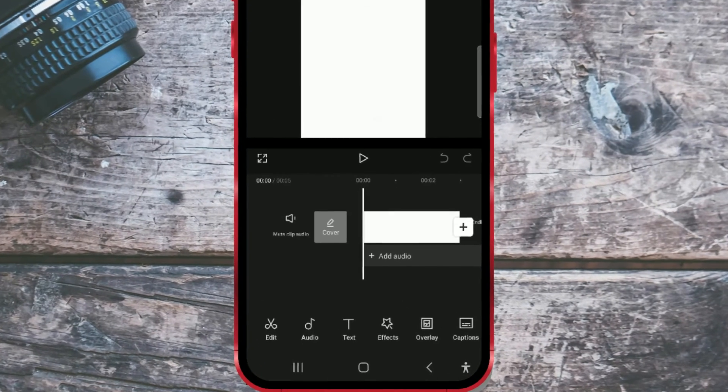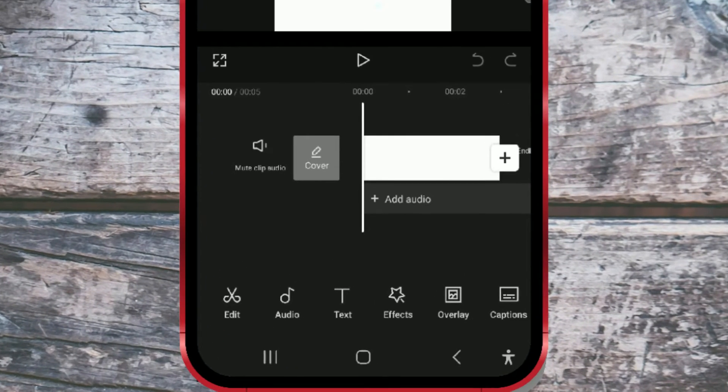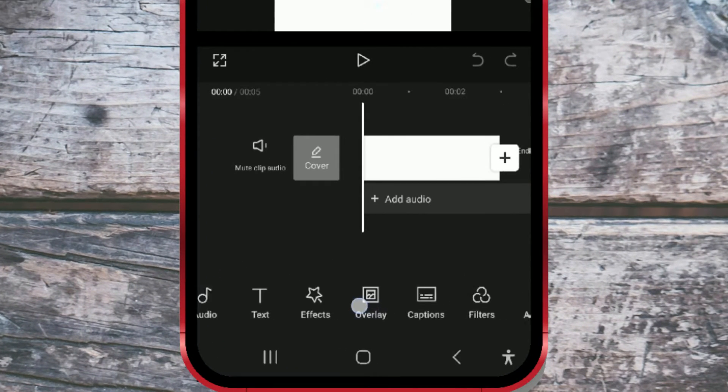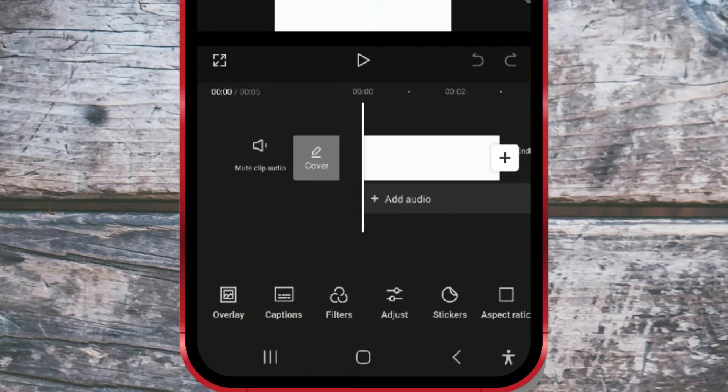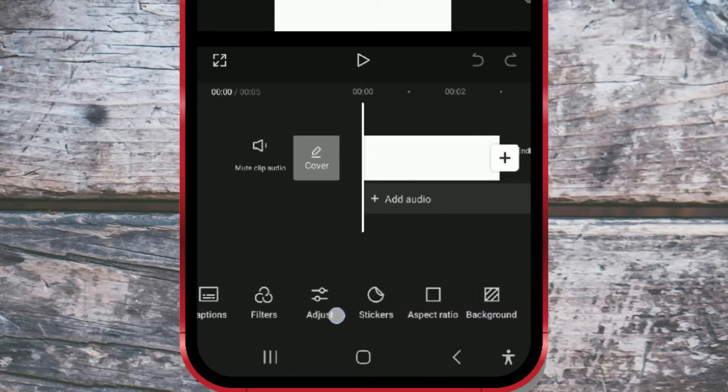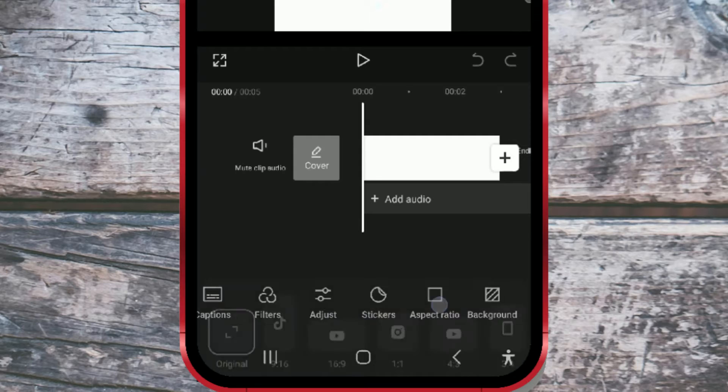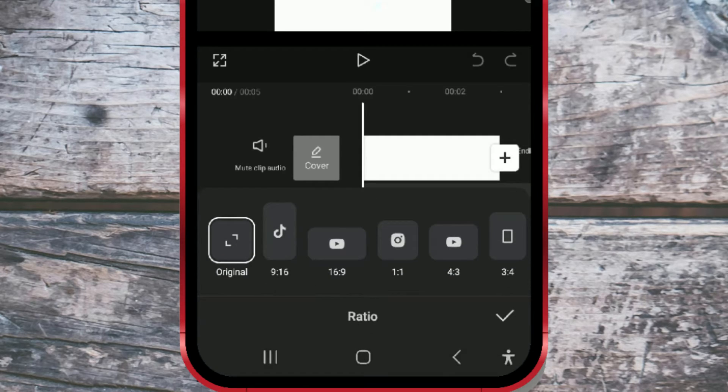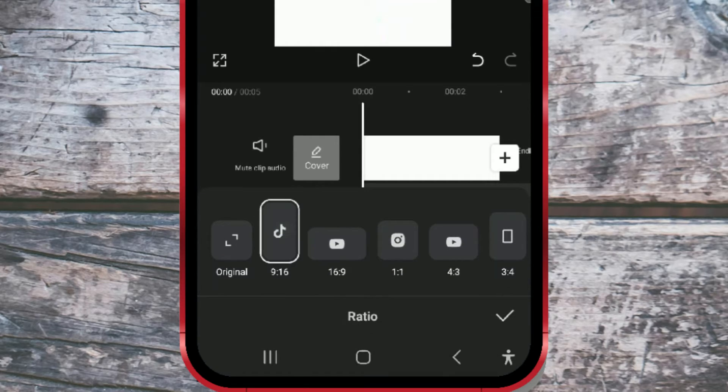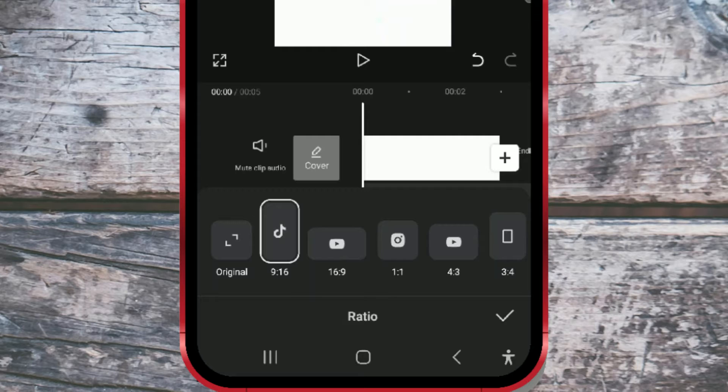At the bottom of the screen, you'll see various icons. Swipe left and find the aspect ratio icon. Click on it and select the 9:16 option. Save the changes by clicking on the check mark.